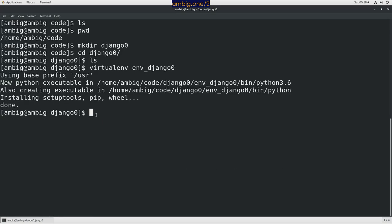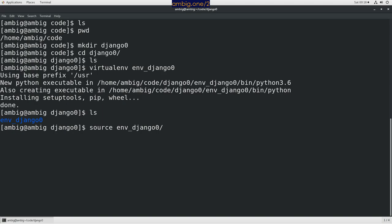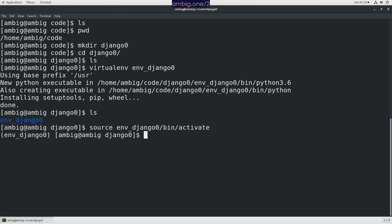Alright, let's activate this virtual environment. Now you see that the virtual environment has been activated.